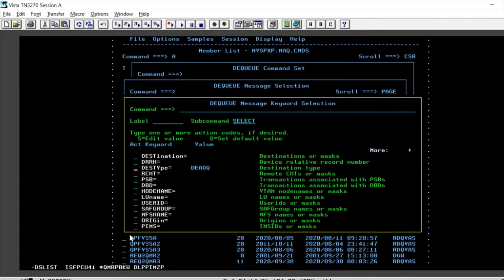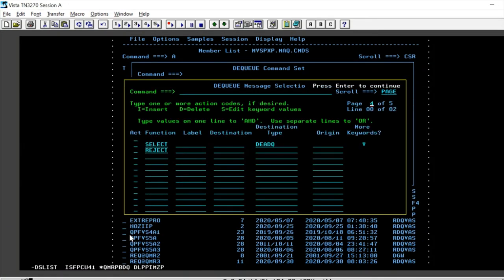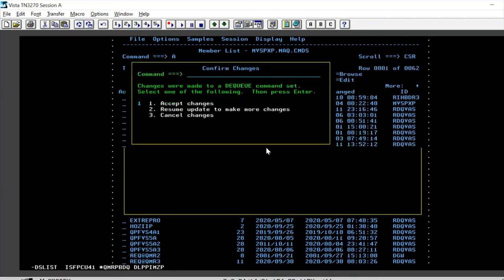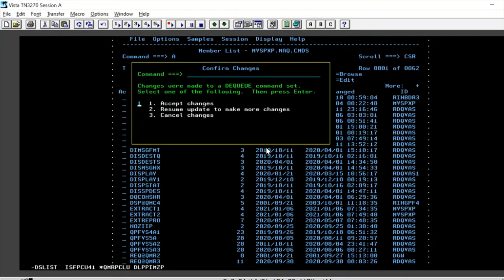So press enter and we can see that the destination type is dead queue, which is selected. Press enter. This is for the dequeue and unload options. Right now, we just move ahead with the dequeue option. Press enter.